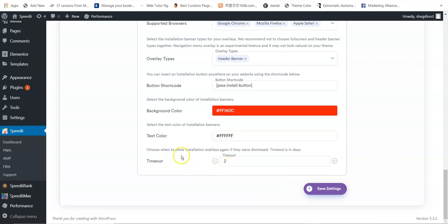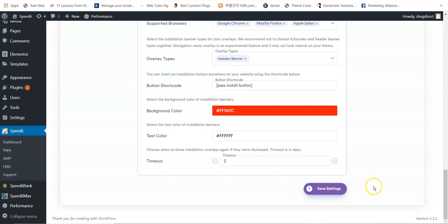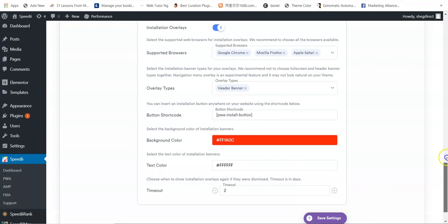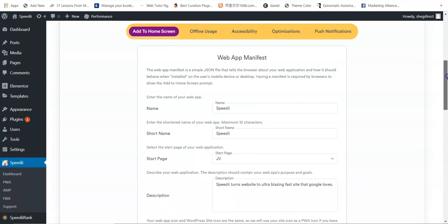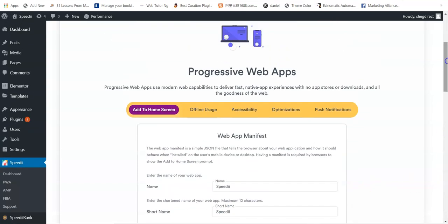Set the timeout — this determines how many days to wait before showing the installation overlay again if it was dismissed. Enter the number of days, then click Save Settings. This adds a home screen banner at the top of your site which enables users to install your website as an instant app on their mobile device.